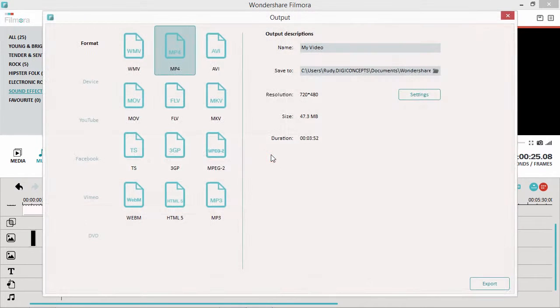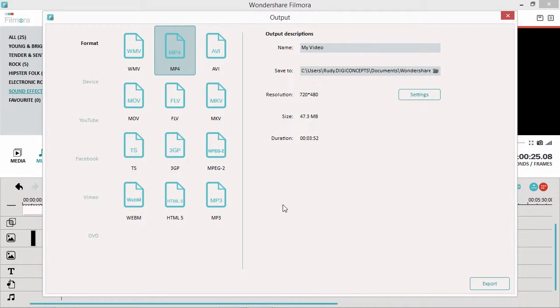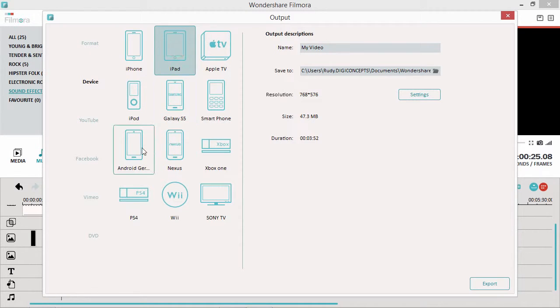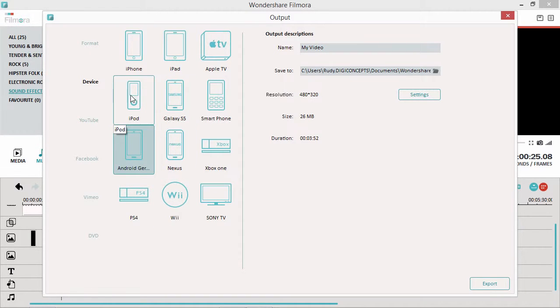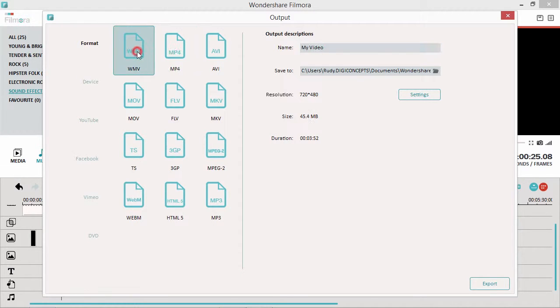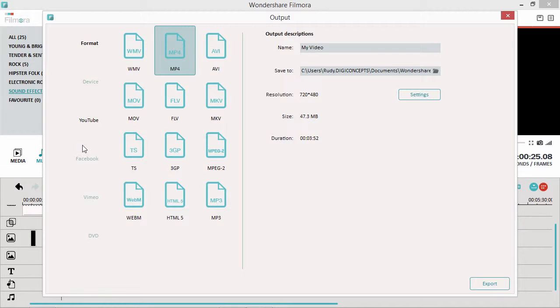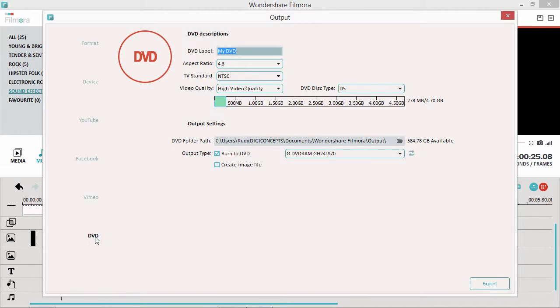The editor will simplify the output process by what format you want. Select Device to watch on your iPhone, iPad, Android, or other. Select Format to compress to a specific media file extension. You can upload it directly to YouTube, Facebook, and Vimeo. Or select DVD to burn the video onto a custom DVD.